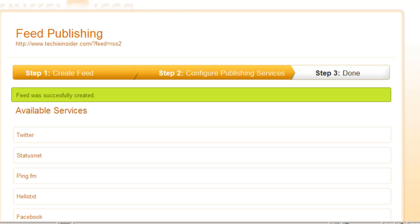But of course, feel free to set up any of the others, and in fact, doing so can only increase your blog's exposure.